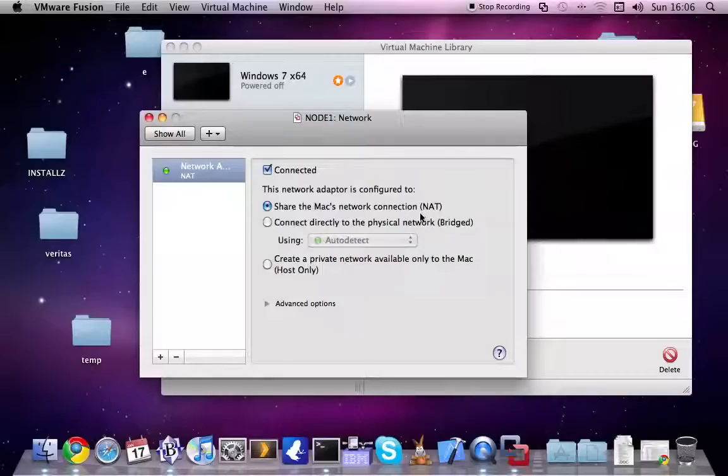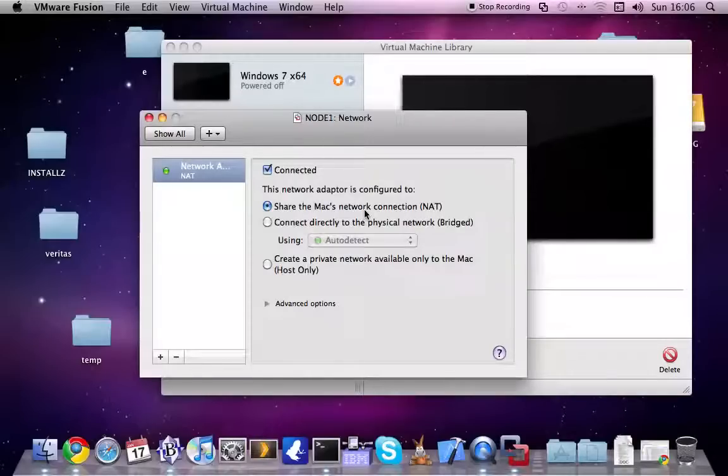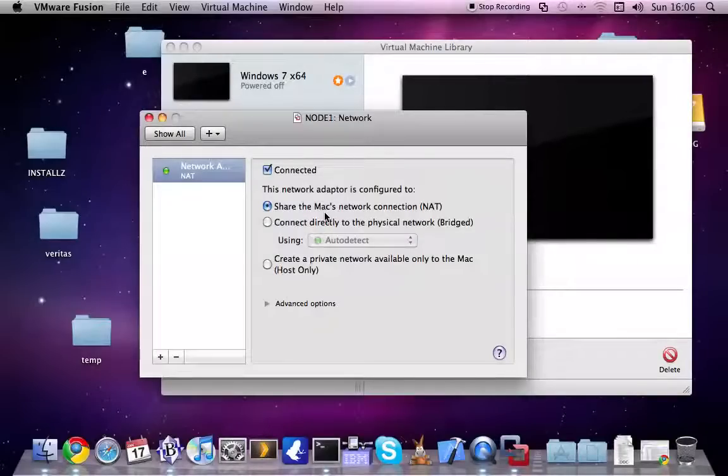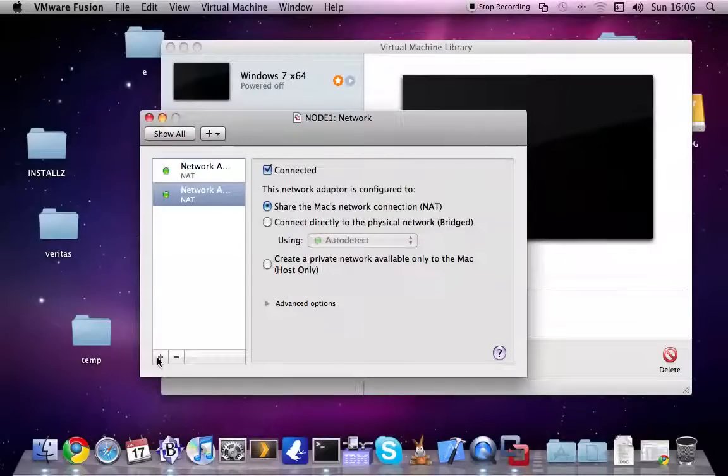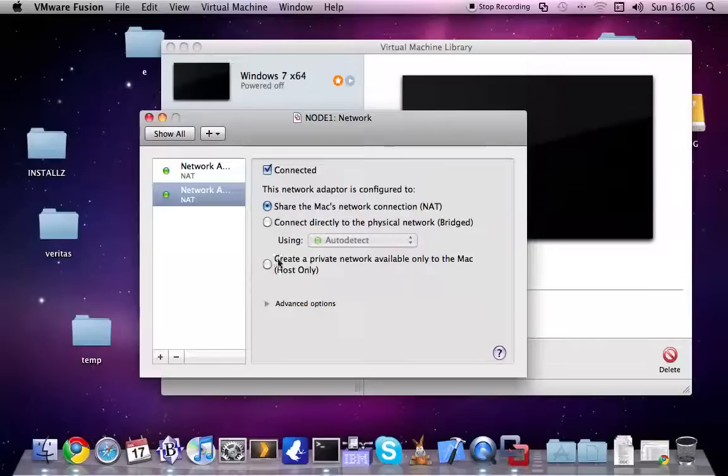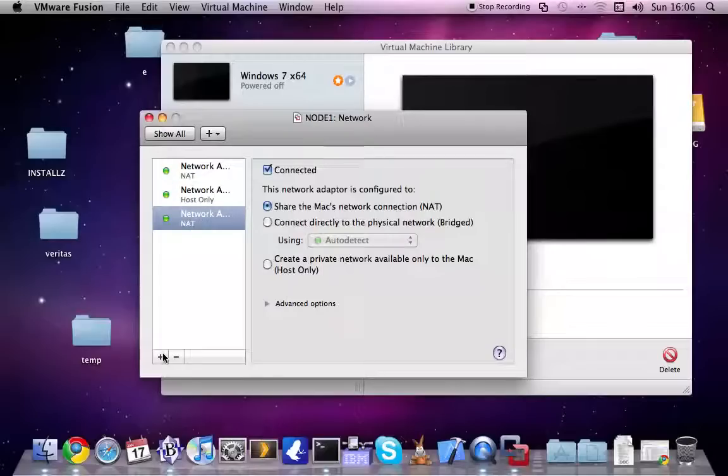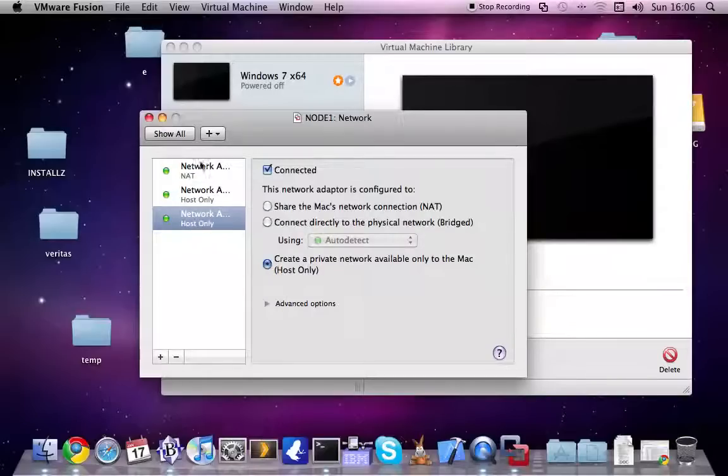I will use network translation for the first network device, but for the Veritas clustering I add another network device using host only. I will explain later what was the point of these two network devices. Okay.